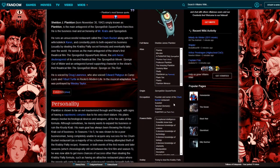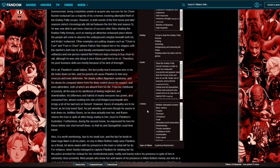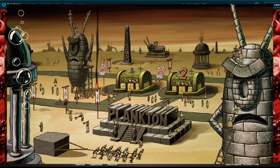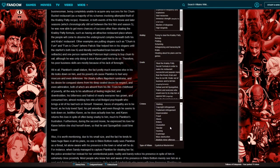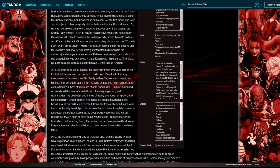Let's see Plankton. Occupation: terrorist. Oh, formerly he was a terrorist, so he's reformed.